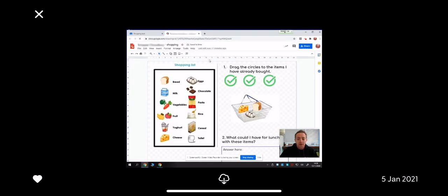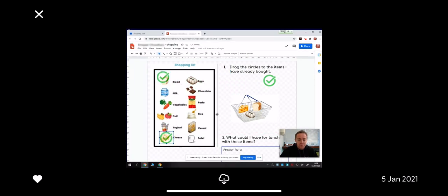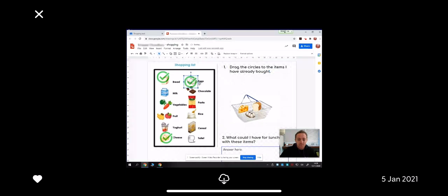I need to drag the circles onto the items I've already bought. In my shopping basket, I've got some cheese, some bread, and some eggs. So, some bread, I have some cheese, and I have some eggs.